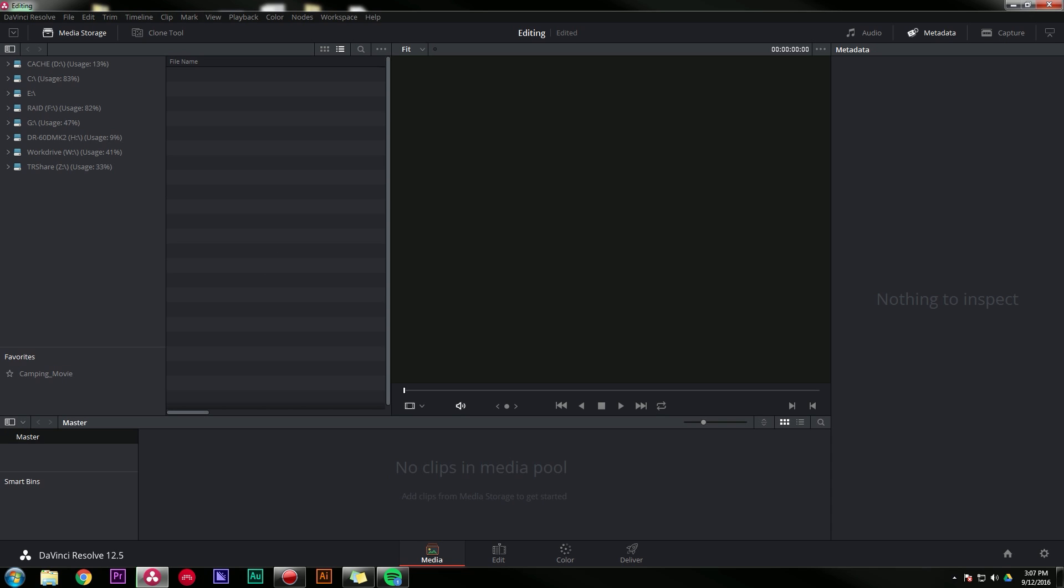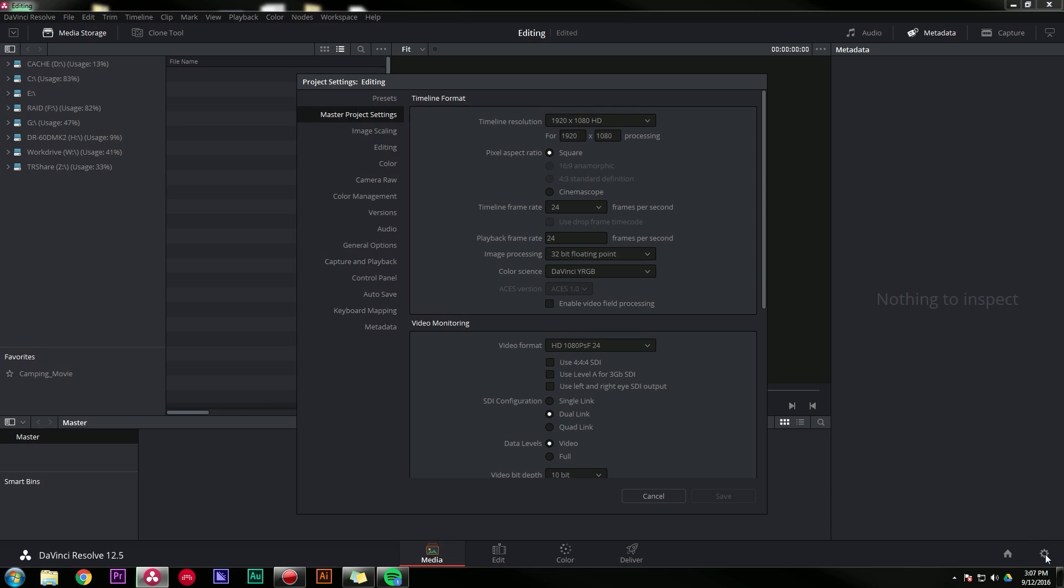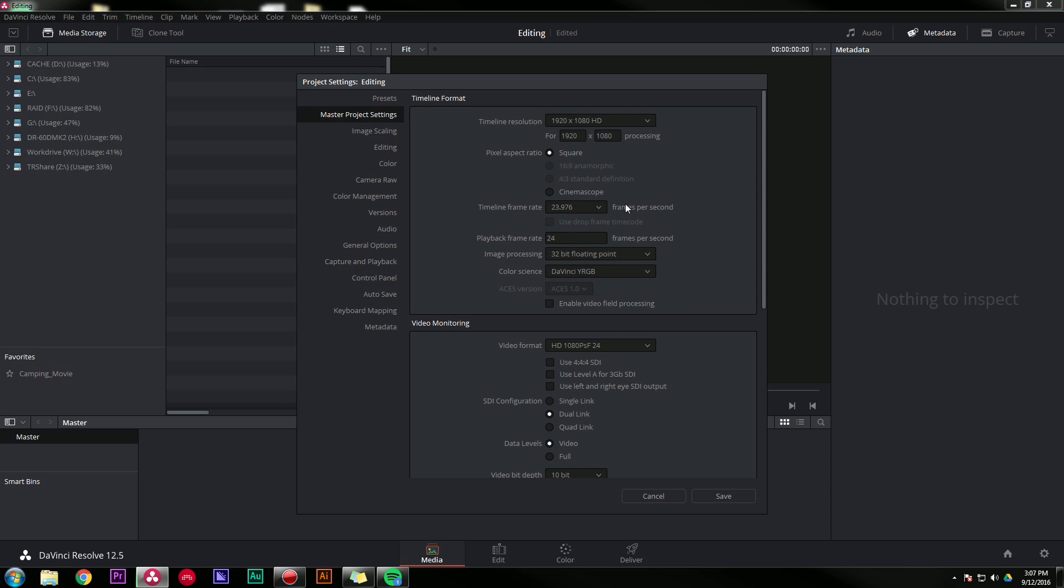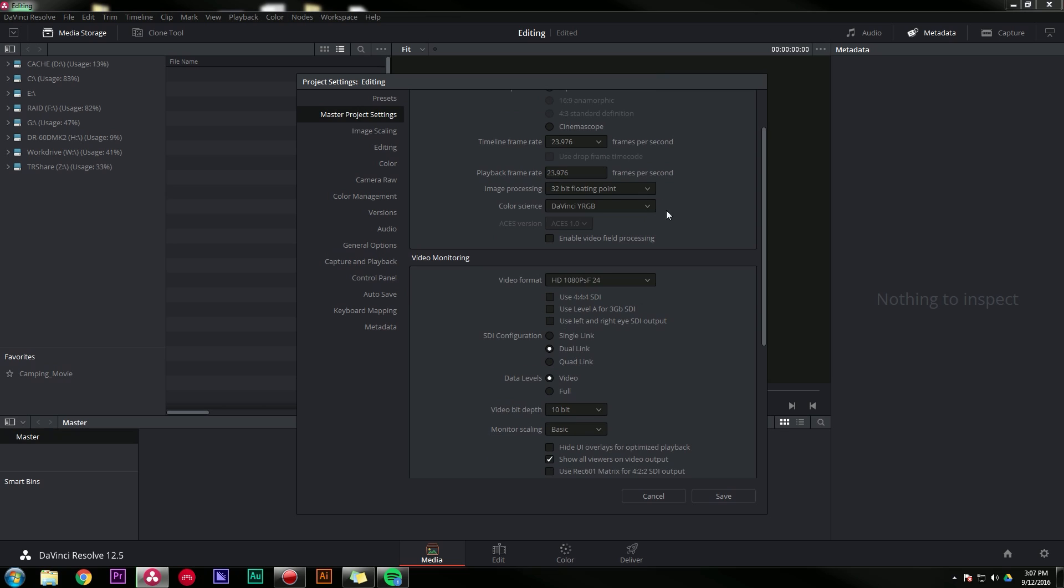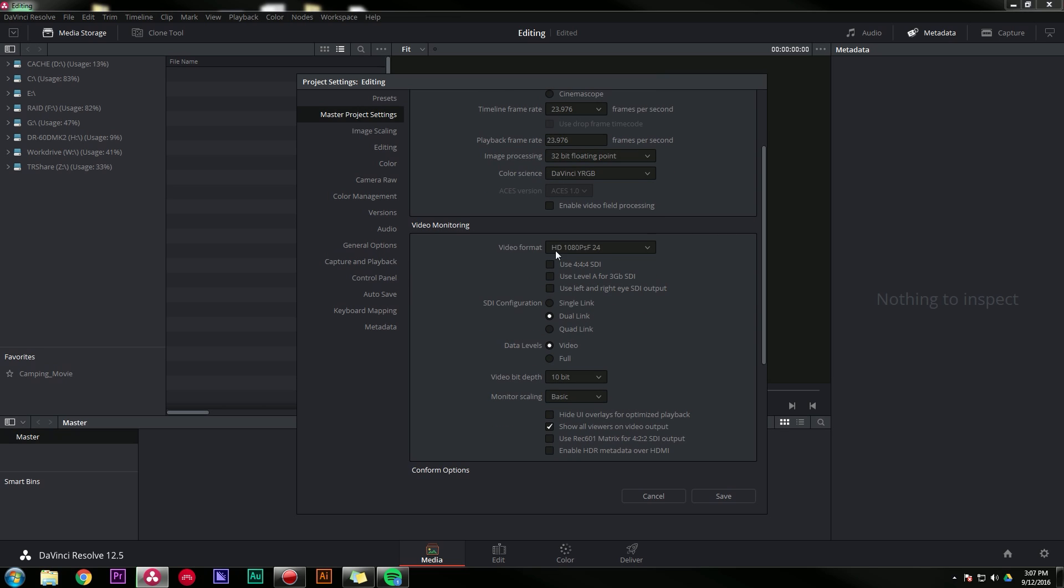The very first thing I'm gonna do is set my project settings, because if you don't get these right, then it ruins stuff later. So I'm gonna go to my settings cog right here, I open it up, and I'm gonna decide on my frame rate and all of those things. I like to work at 23.976 frames a second, and this one's gonna be at 1920 by 1080, 32-bit floating point, sounds good. Video format.